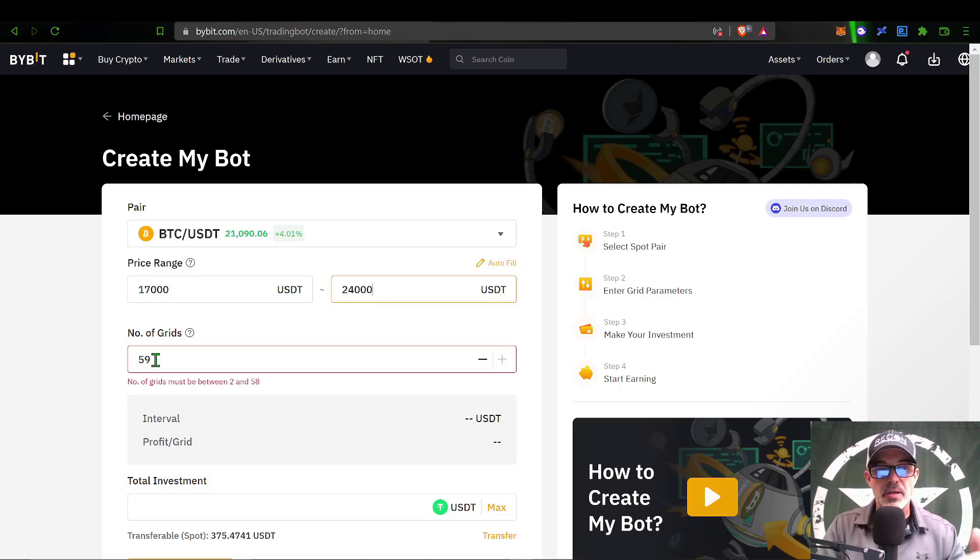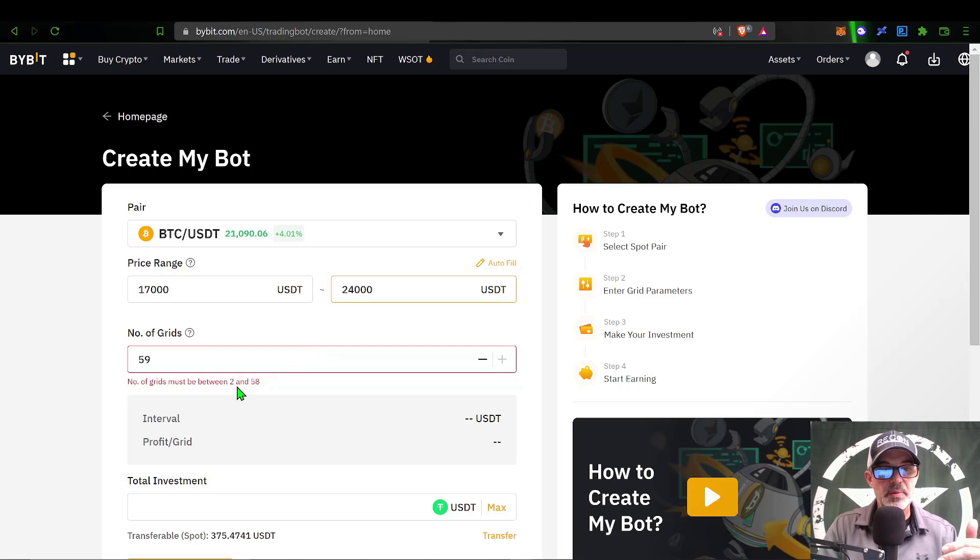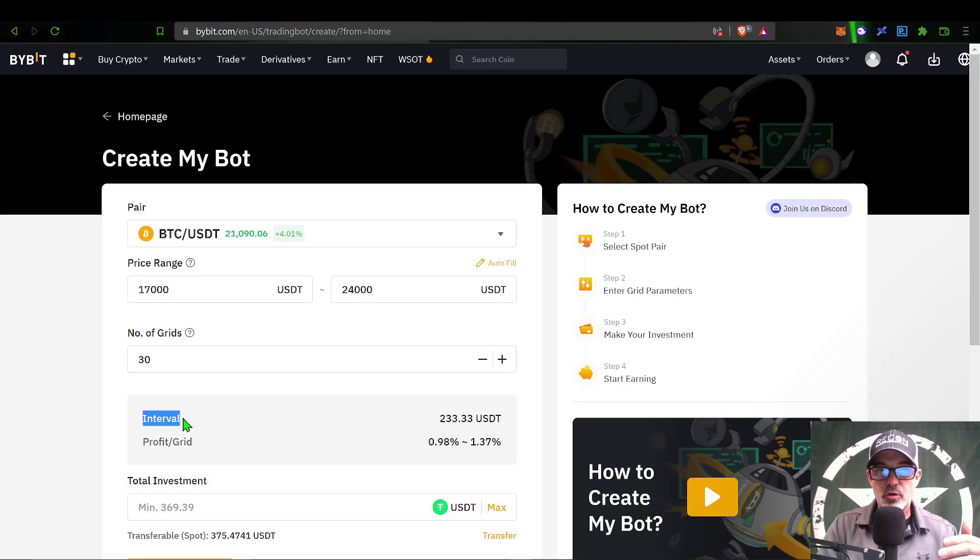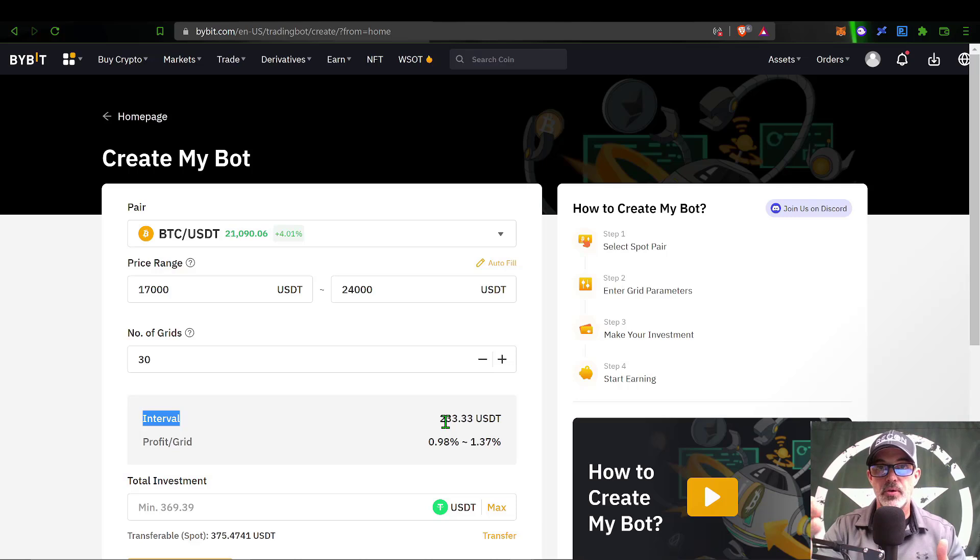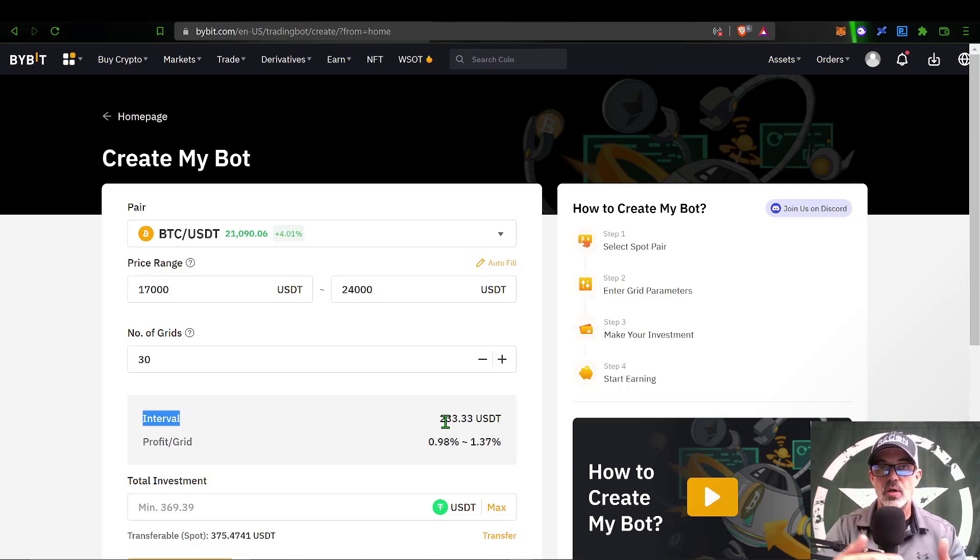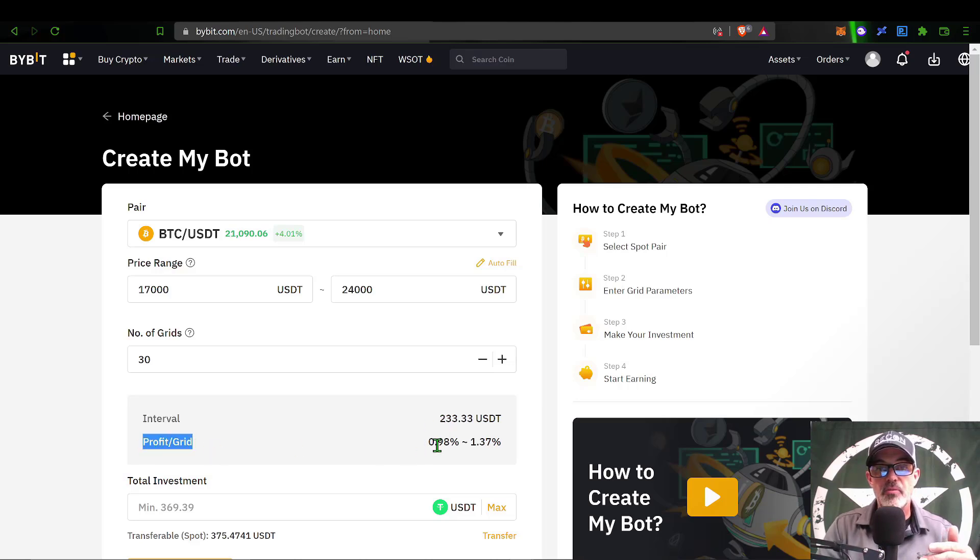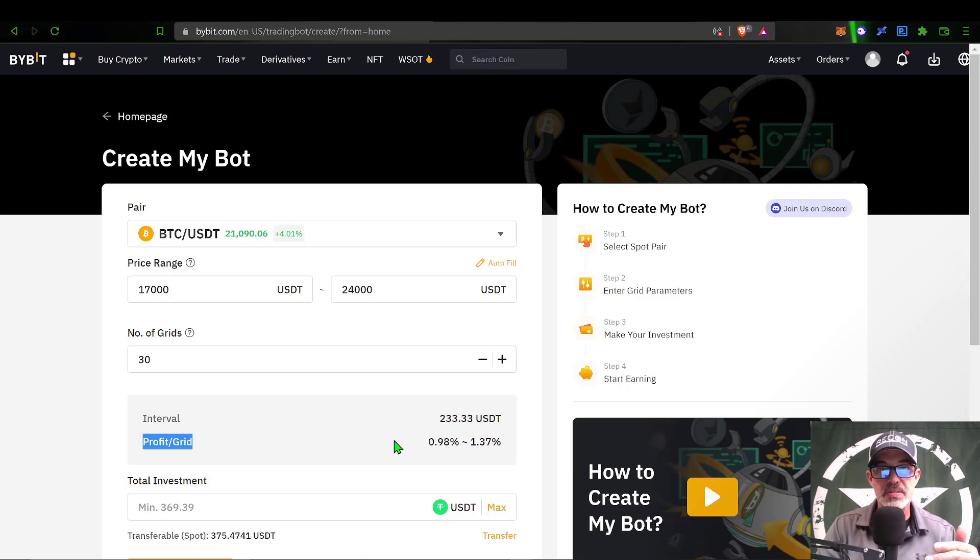The number of grids, given my price range, needs to be somewhere between 2 to 58. I am going to shoot for 30, which would give me an interval between each grid of basically 233 dollars.